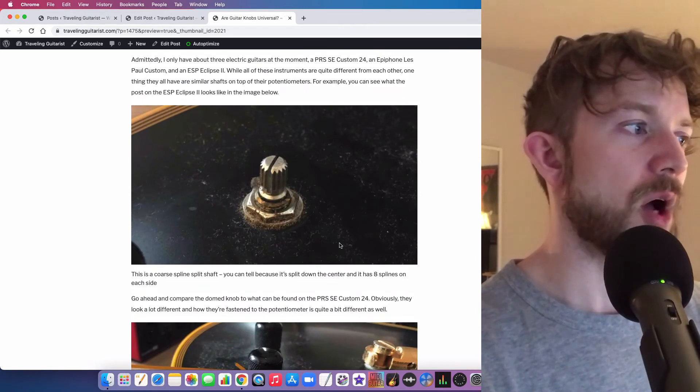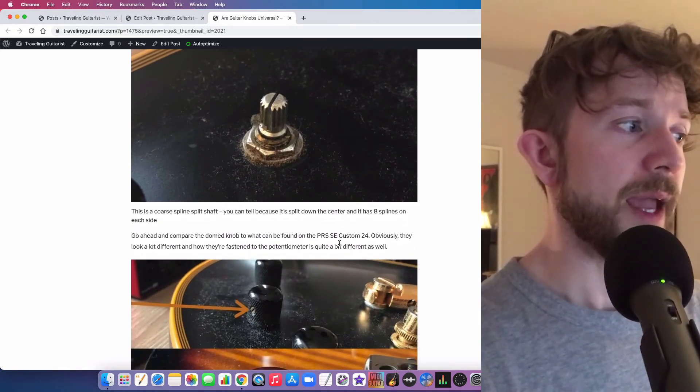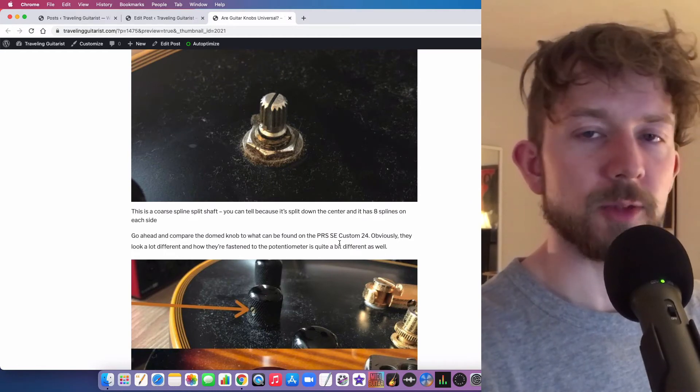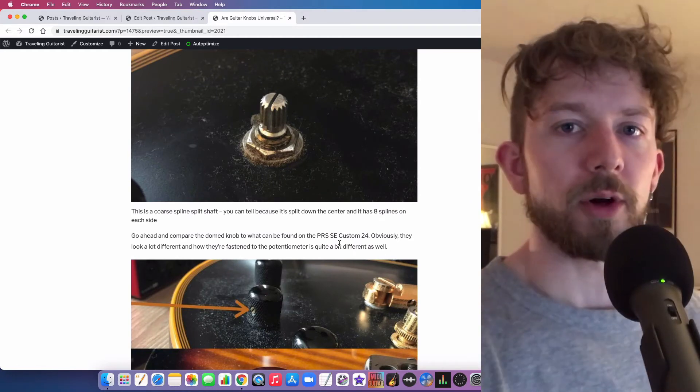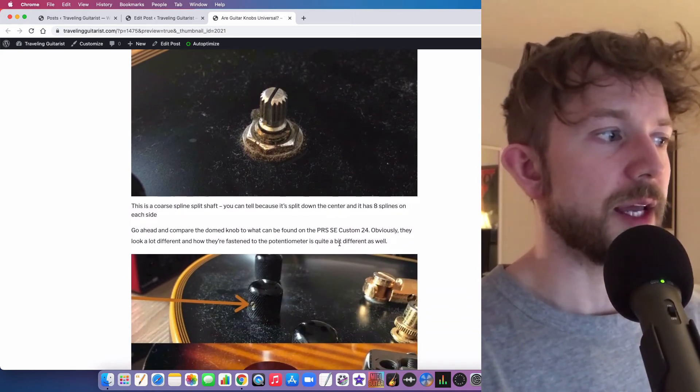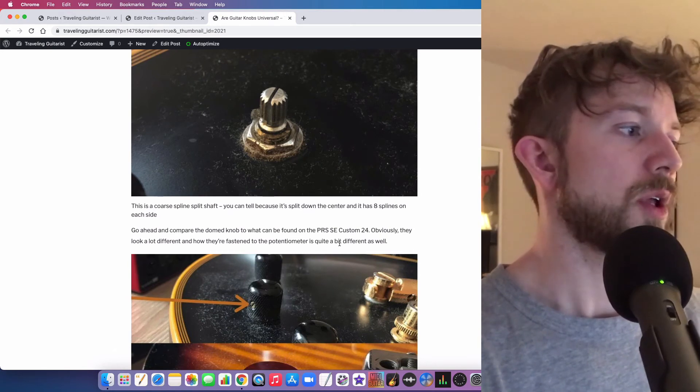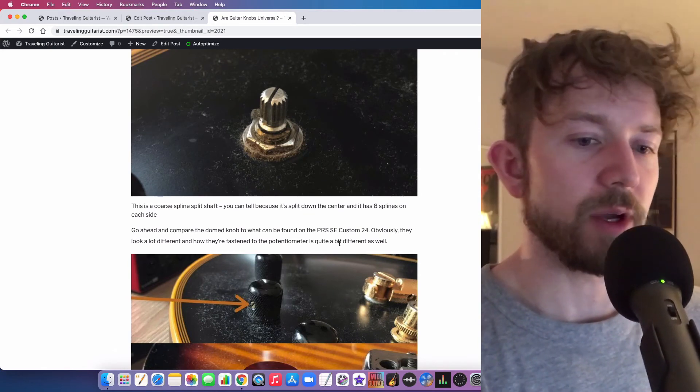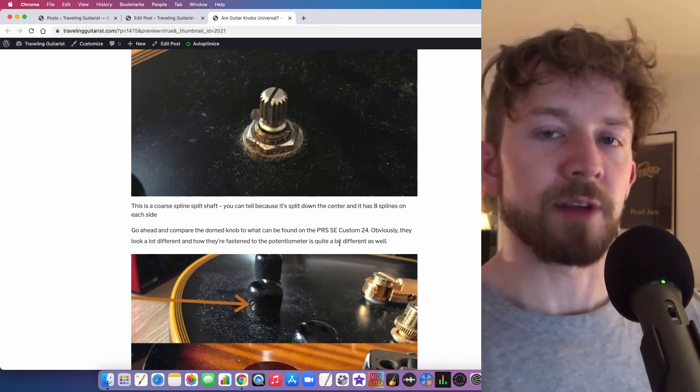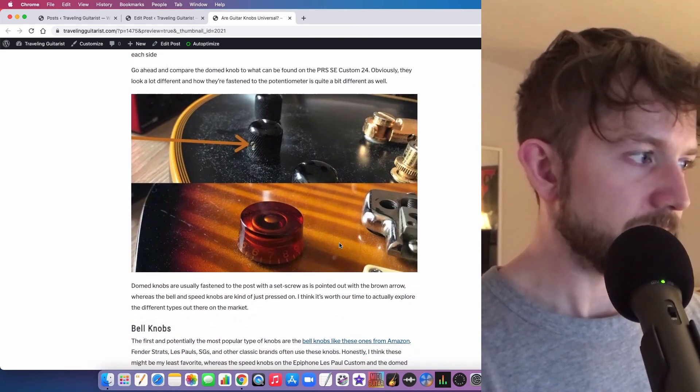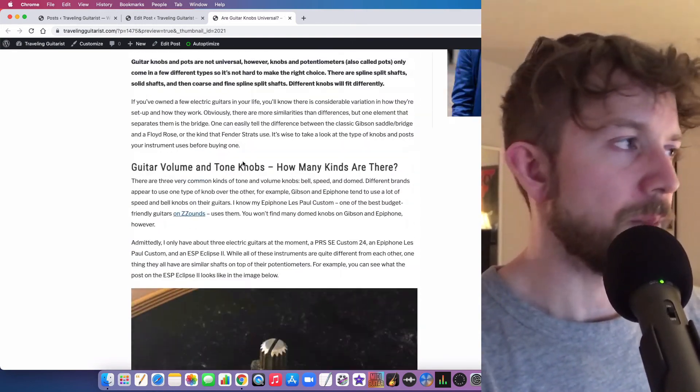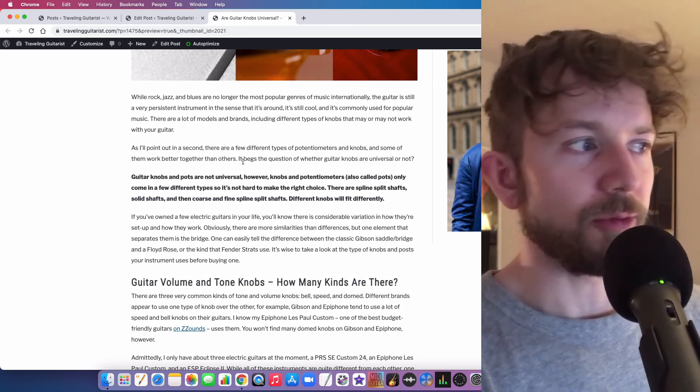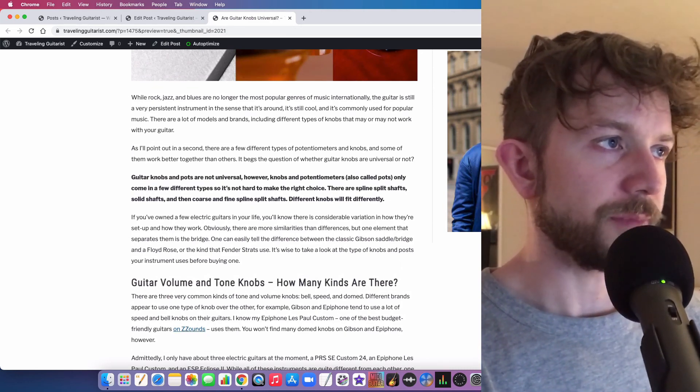Like most knobs are probably going to fit on your guitar. And not only that, but knobs are so inexpensive that you can just buy multiple types and then try whatever one works and then send back the ones that don't work. But the long and short of it is that no, they're not universal. There are some subtle differences between them. You have your solid shaft and then you have the spline shaft of which there's coarse and fine spline shafts. I usually just opt for the dome knobs, I find that's the best way to go. But yeah, I hope this was somewhat helpful to you. Make sure you like and subscribe and I'll see you in the next video.